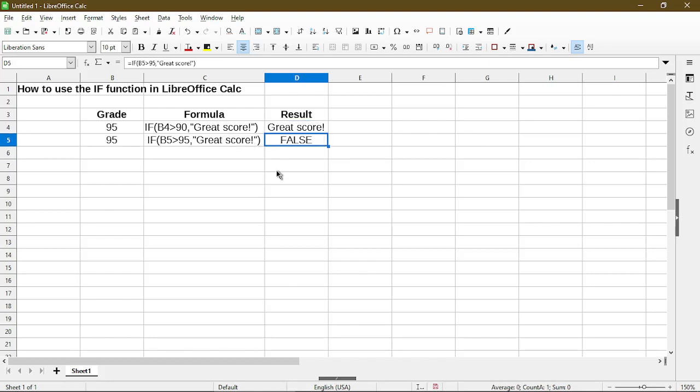Now for the second formula, I changed the condition to check for a score greater than 95. Here in cell B5, it's exactly a 95, and so it doesn't meet the condition I set. And that's why the result of my IF function is FALSE. So that's the general gist of the IF function.